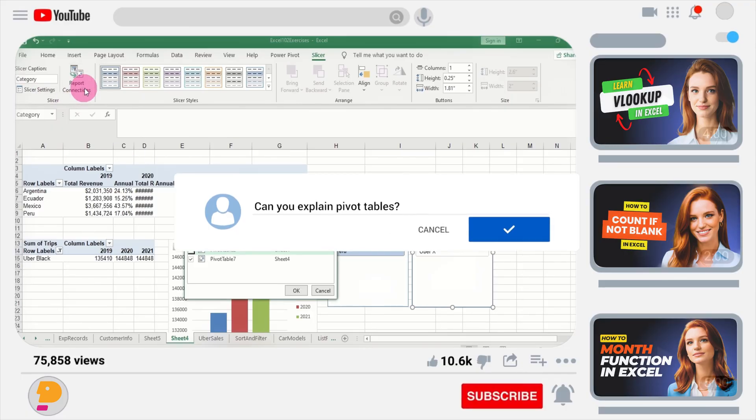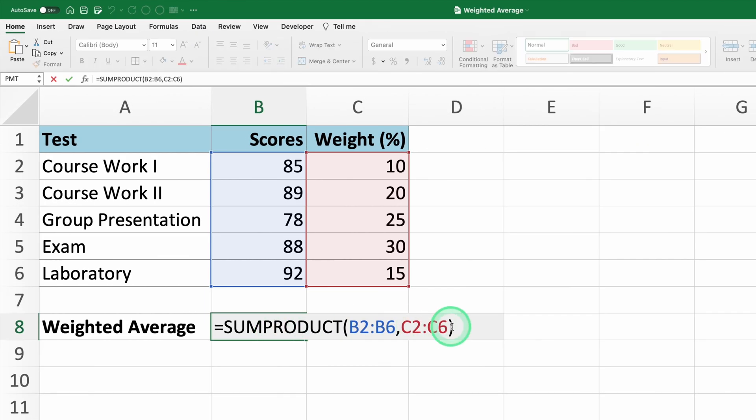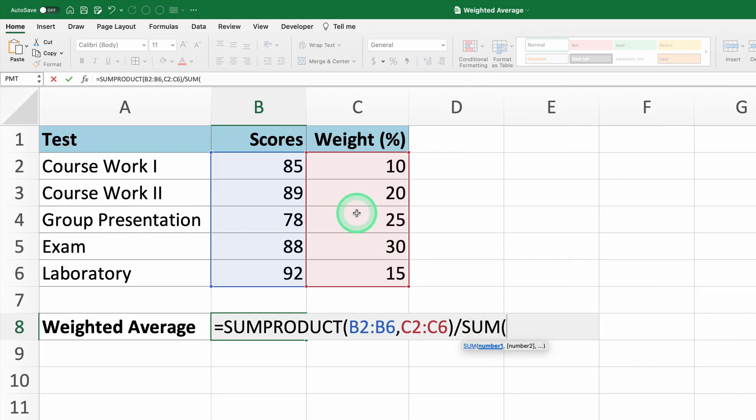Now let's continue. Add the division operator to the formula. And then, as we did before, use the SUM function to sum up the weights.